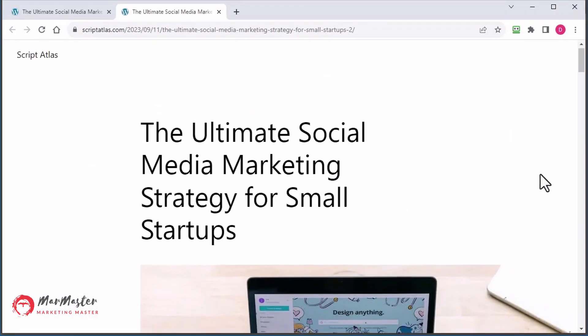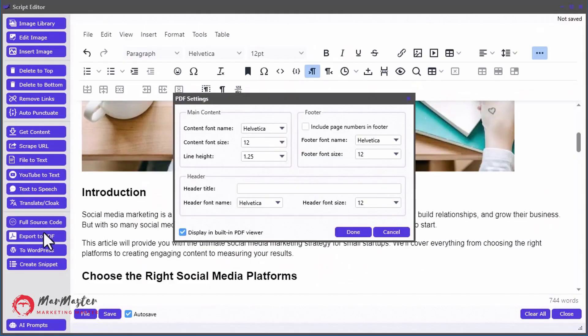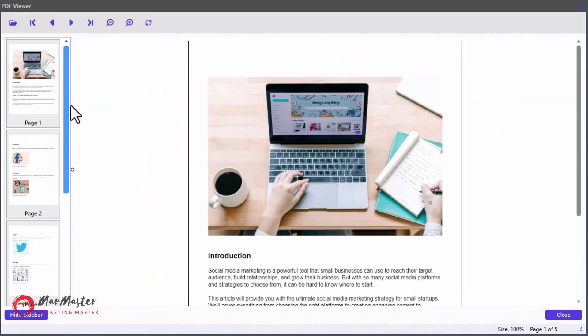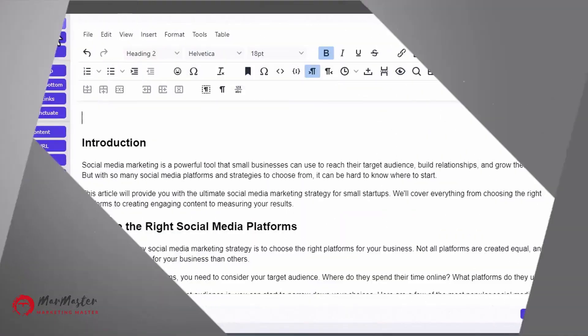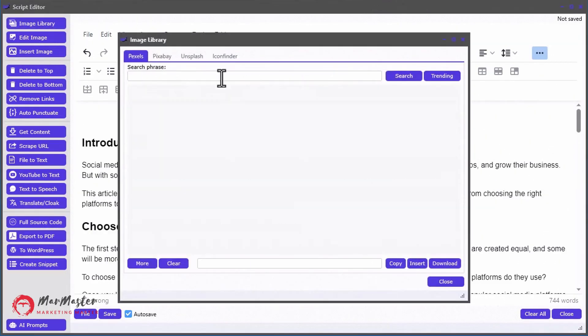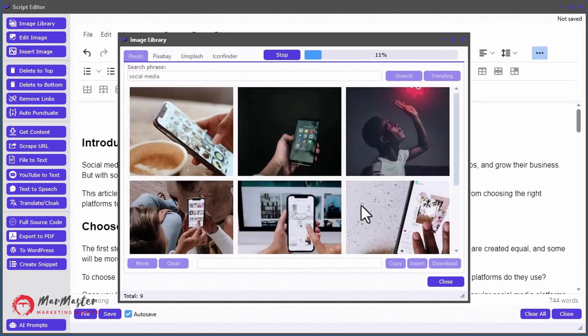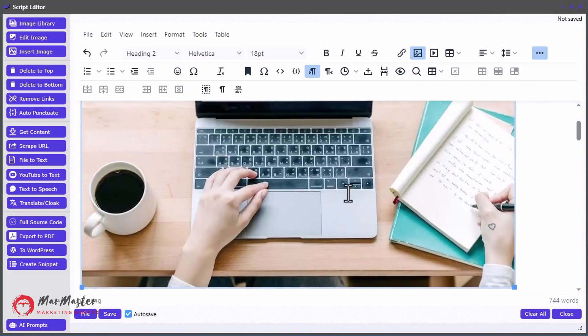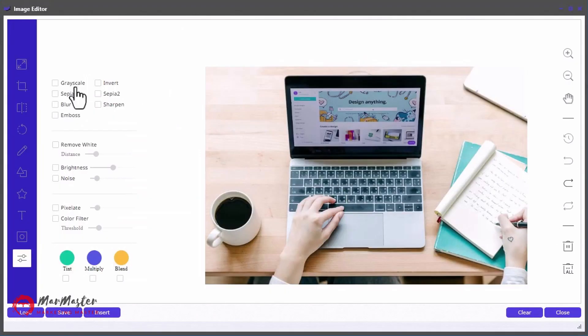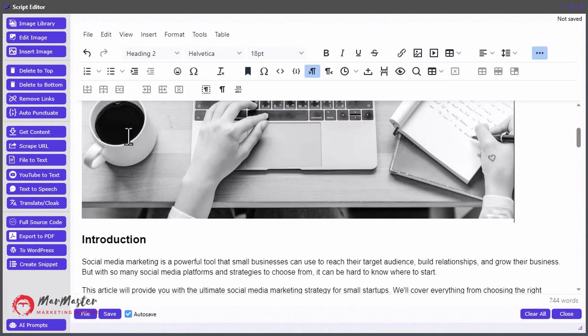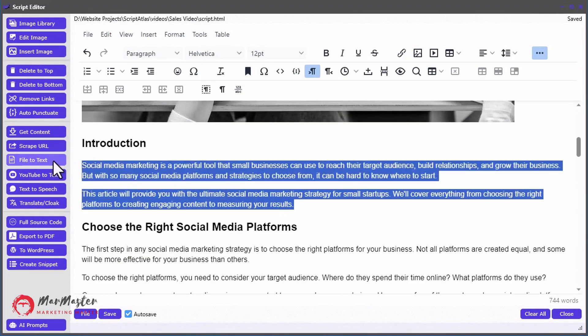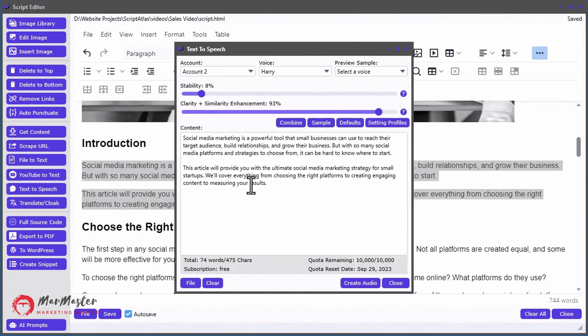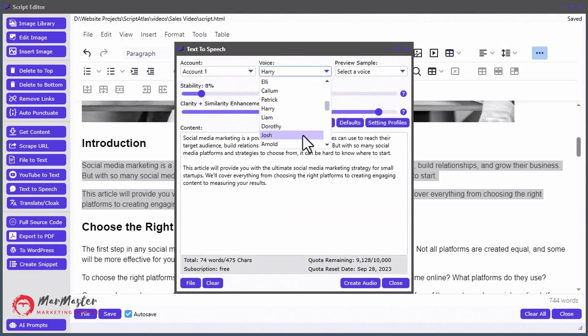Inside Script Atlas, you also get a full range of useful tools for creating the best scripts you need fast, such as the Image Library, giving you instant access to over 18 million royalty-free stock images and icons, a built-in image editor for doing the quick edits you need fast.